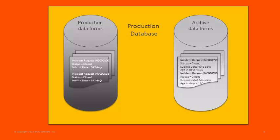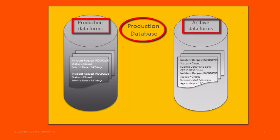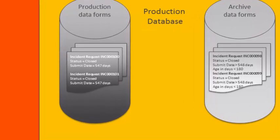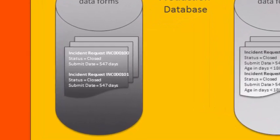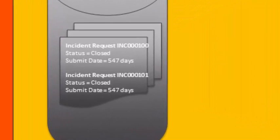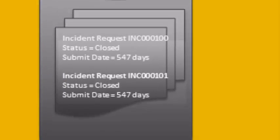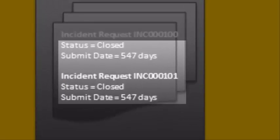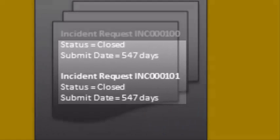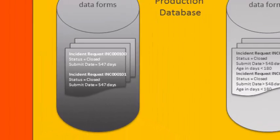Here we have a simple illustration of the environment in which the archiving takes place. Most of the process happens inside the production database, where you have a set of production forms and a corresponding set of archive forms. Here, we see that Incident Request 100 and Incident Request 101 are both closed, but their submit date was 547 days ago, so they were not included in today's archive run.